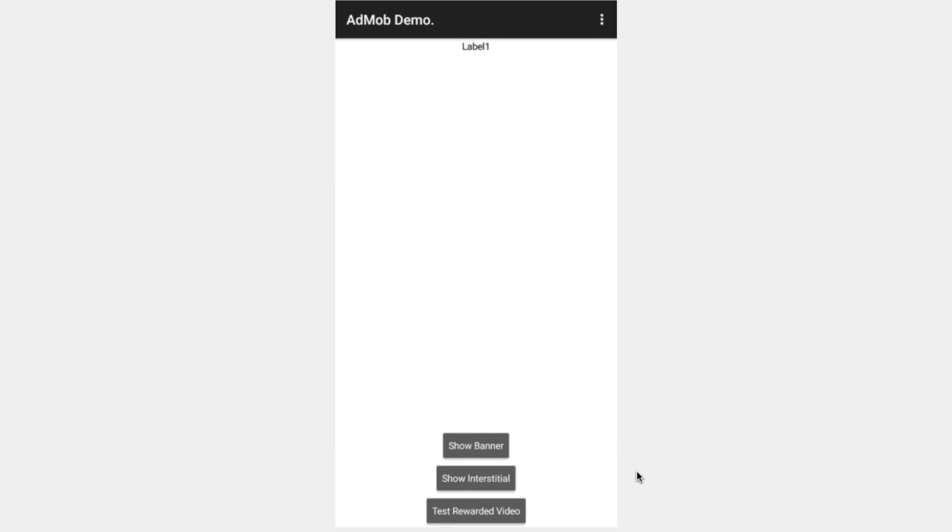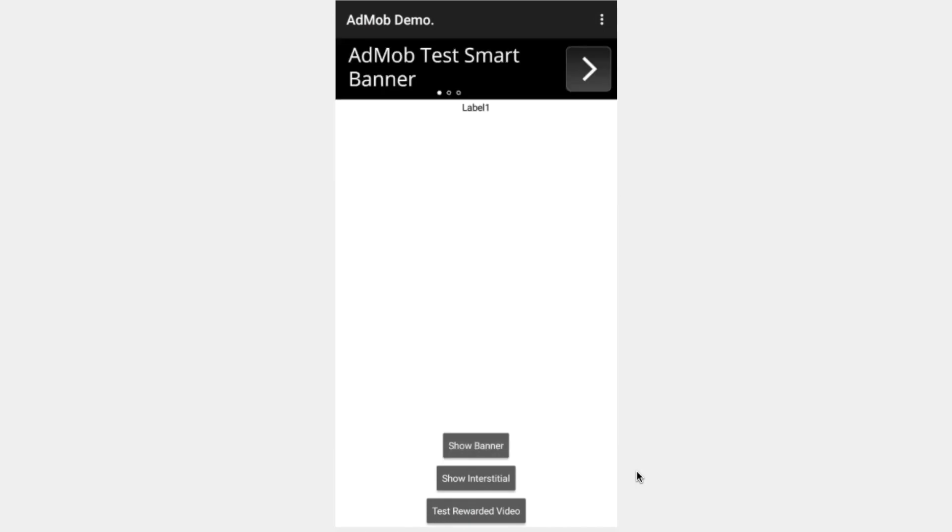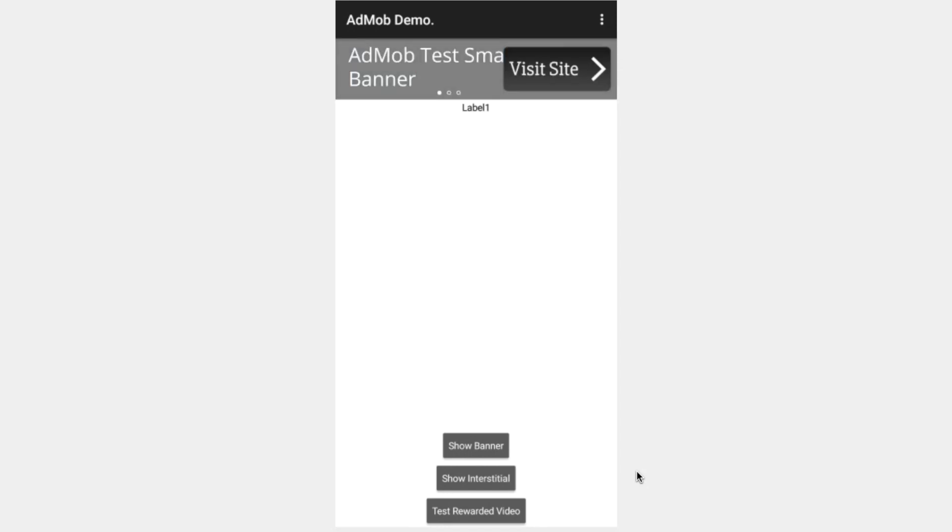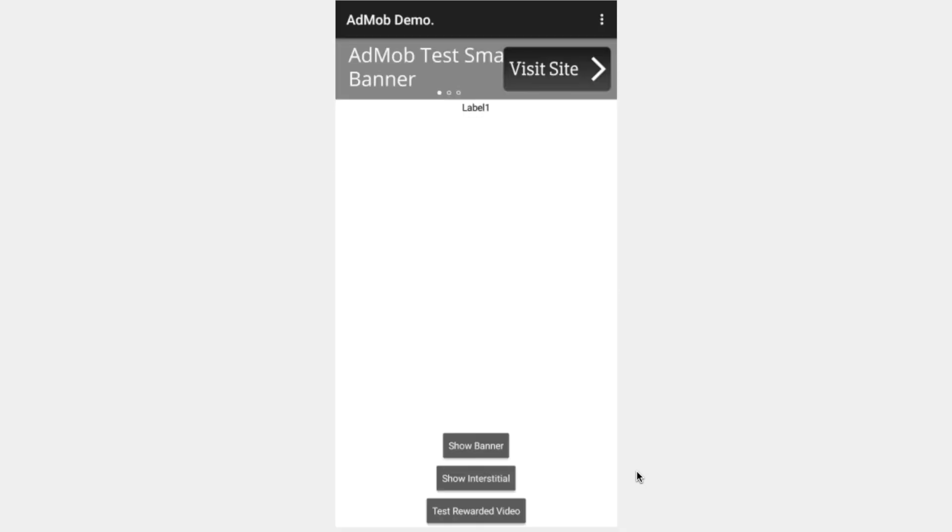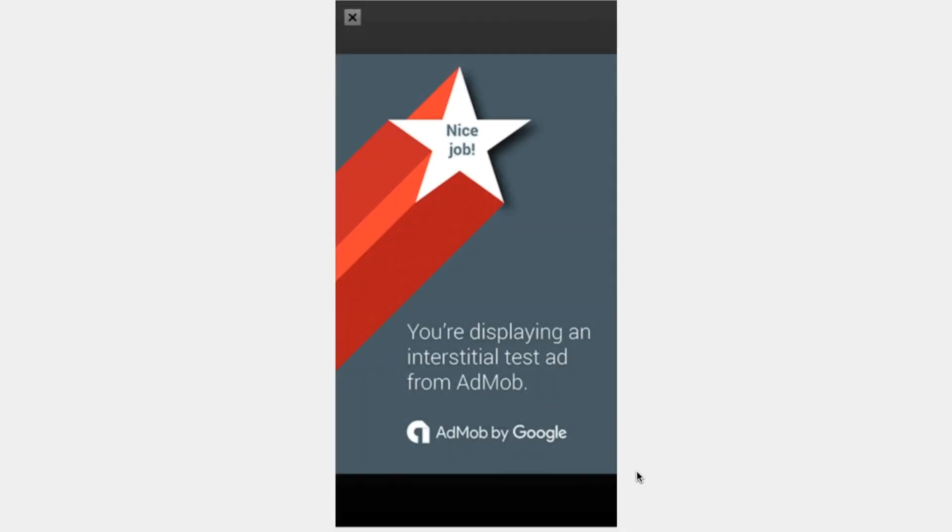If we go back here, the ad has disappeared. This applies for any of the other ads as well. So if we show our banner, if we click on that, because we're in test mode, there's no risk of getting our account suspended. And it just shows the developer pages, Google developer pages like this.